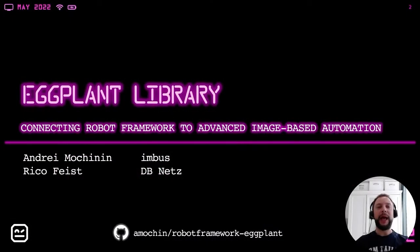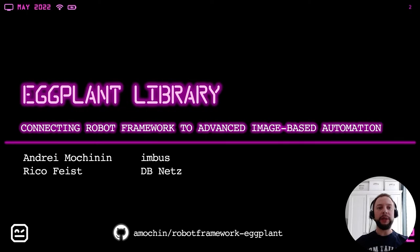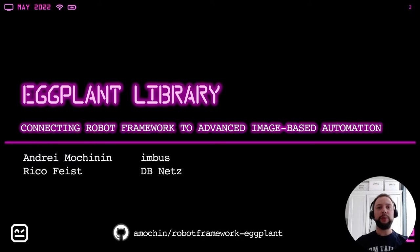Hello everybody. I'm happy to be part of Robocon this year. My name is Andrej Mocinin. I'm working for a company called Imbus Software Test Experts in Germany. My co-speaker is Riko Feist from DB Netz German Railways. And today we would like to introduce you to the Robot Framework Eggplant Library.